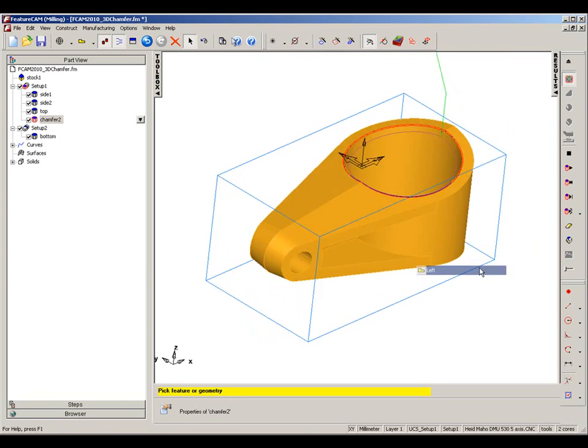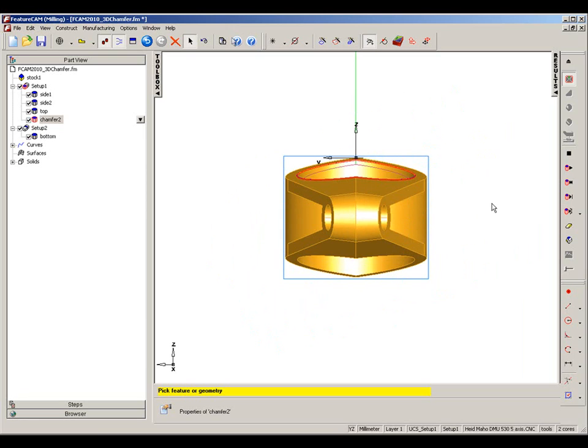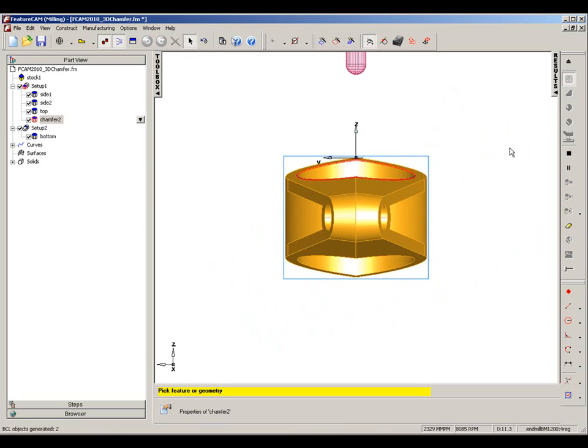Let's verify that, looking at the front of this part and again just highlighting this is a 3D toolpath.